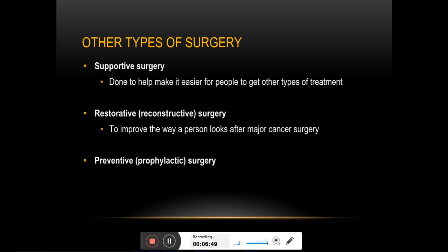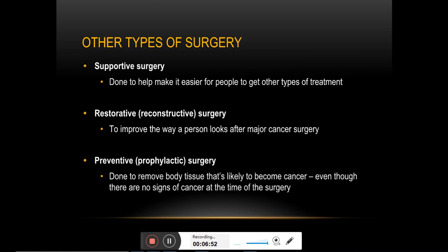Preventive or prophylactic surgery is performed to remove non-cancerous cells which are likely to become cancerous. For example, removal of a benign tumor that has a risk of developing into a malignant tumor is actually a preventive surgery.